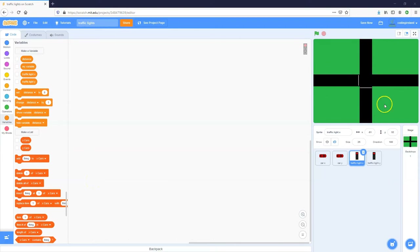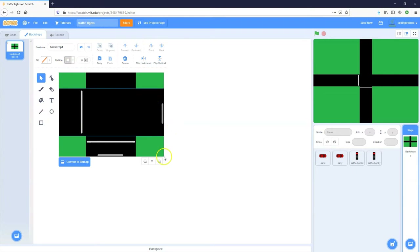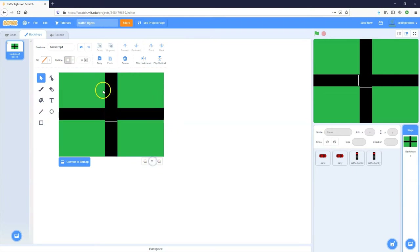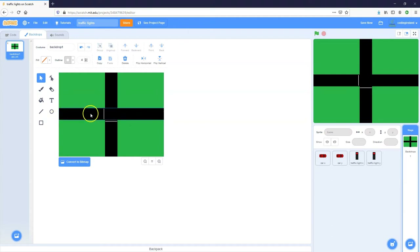I've created a project and added some code to it. I've created a backdrop, colored it green, and used the rectangle tool to add black rectangles for roads — one horizontal and one vertical — and added a white stop line where cars should stop at the traffic lights when they're red.